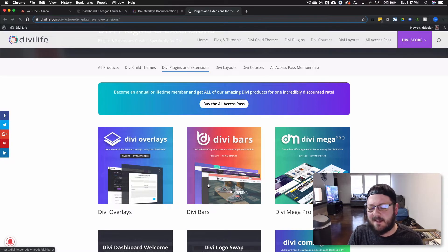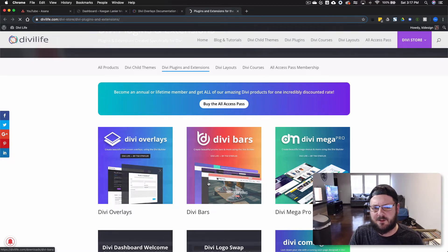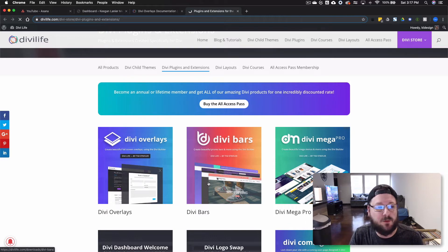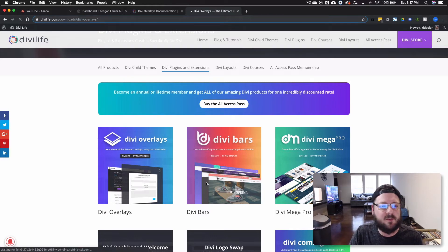And he's got a ton of other great plugins, just great memberships. Definitely worth checking out if you're not familiar with those products.